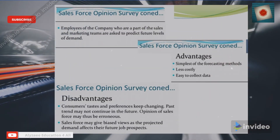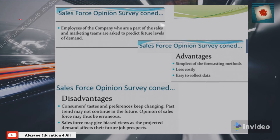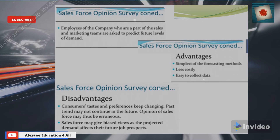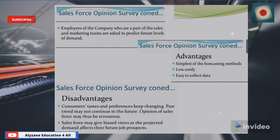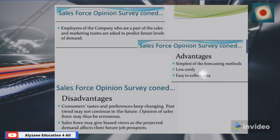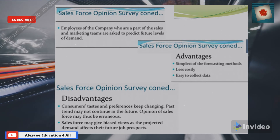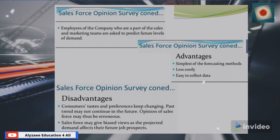We will now discuss the salesforce opinion survey. The employees of a company who are part of the sales and marketing team are asked to predict future levels of demand. The advantages are that it is the simplest forecasting method, less costly, and easy to collect data.